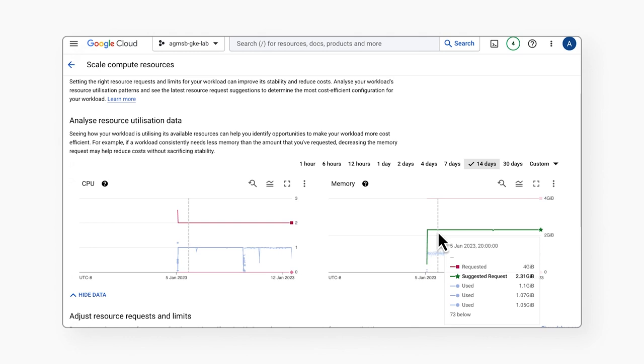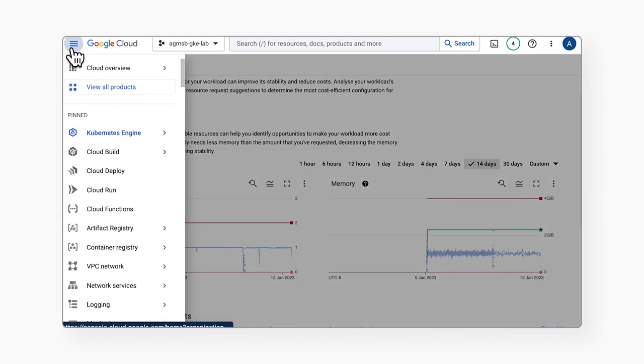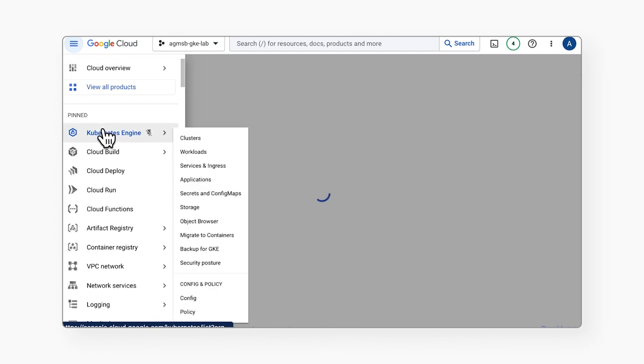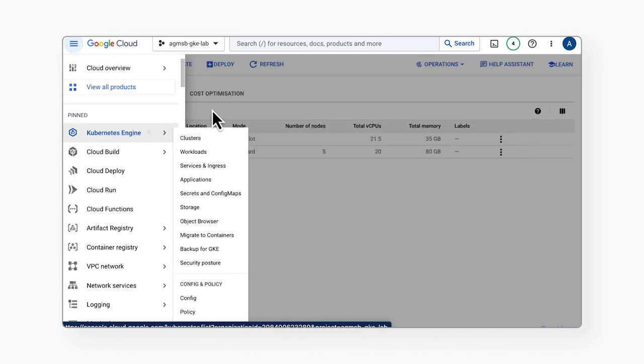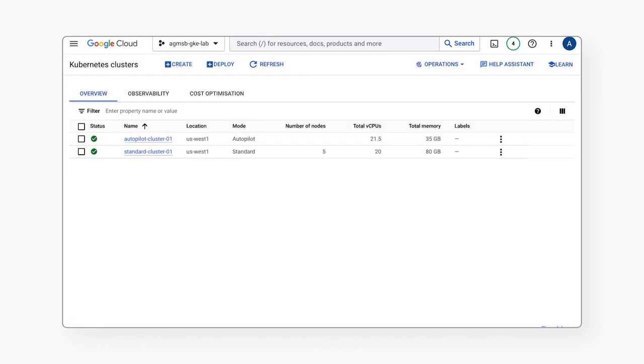Now this functionality covered up to this point is great for teams already running GKE clusters, but what about for those who are looking to get started with GKE on the right foot with cost optimization top of mind?